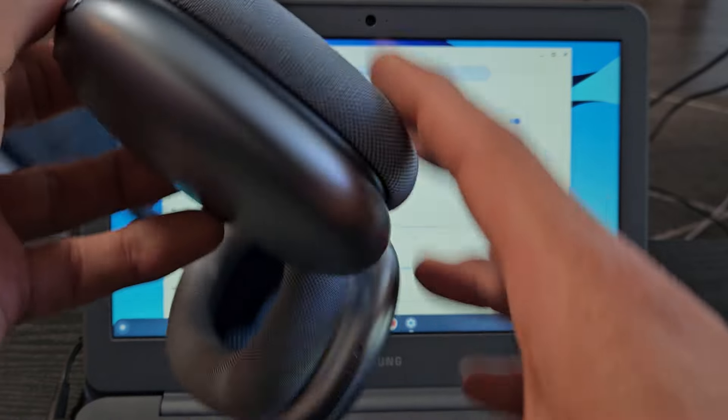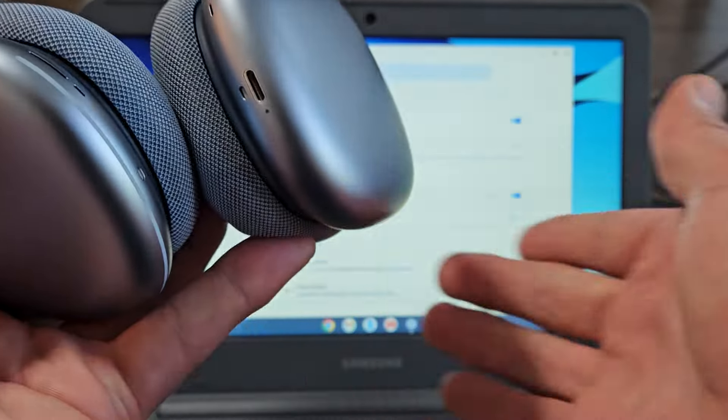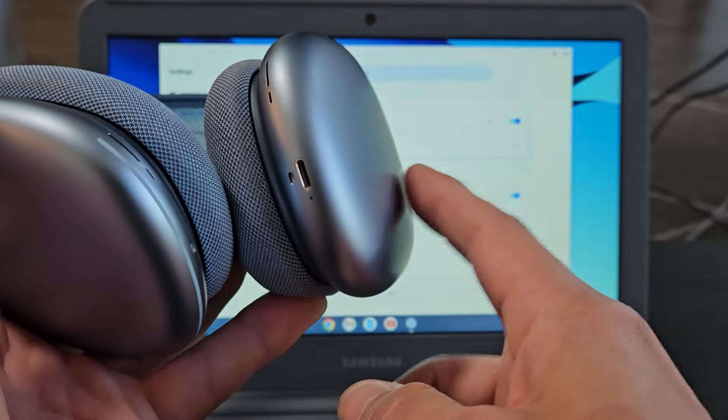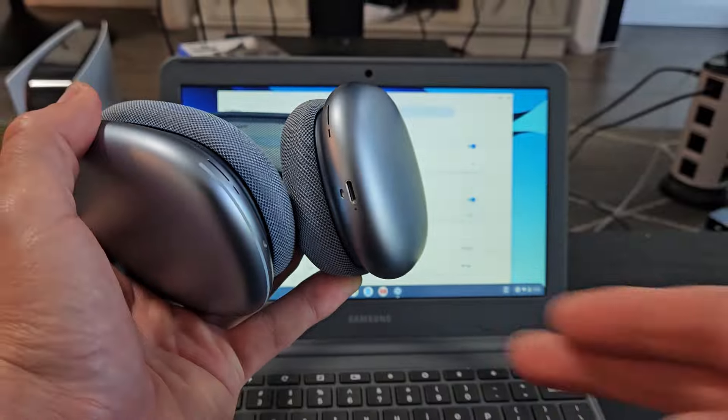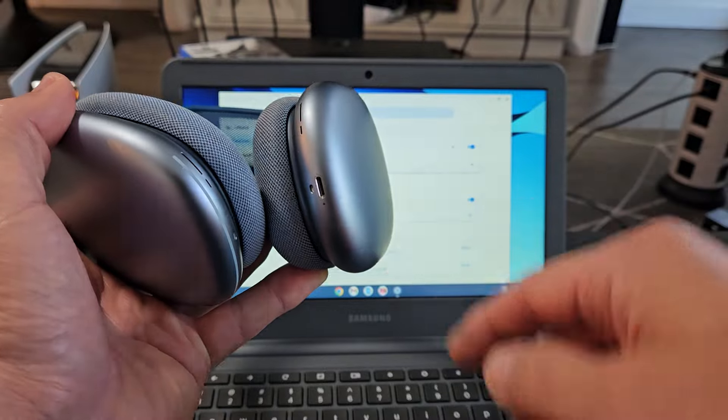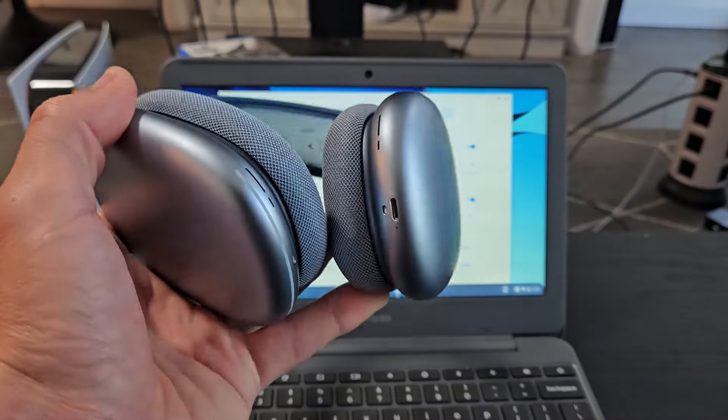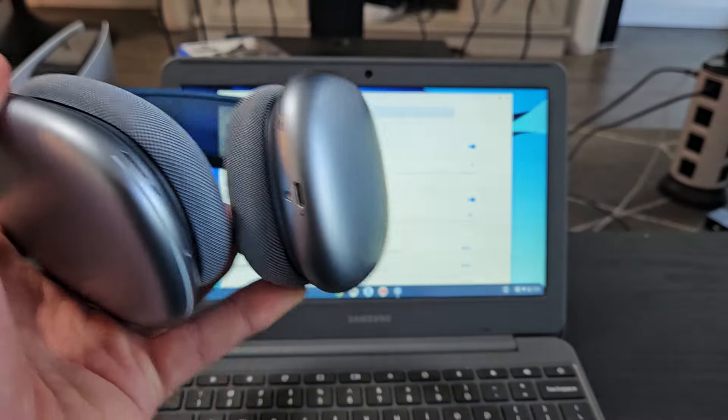Now if you had trouble, if you couldn't put this in pairing mode, you had issues connecting, you can always factory reset these as well. If you need to do that, look in the link below. Alright, good luck, guys.